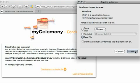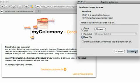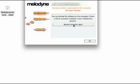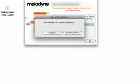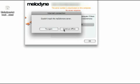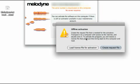To load the license file and complete the procedure, you must start Melodyne once again. Since Melodyne is not activated, the license dialog will launch automatically. Now follow again the procedure for activation. Since no internet connection is present, the licensor will display the same dialog as before. Only this time, instead of creating a request file — which you have already done — select Load Activation File.